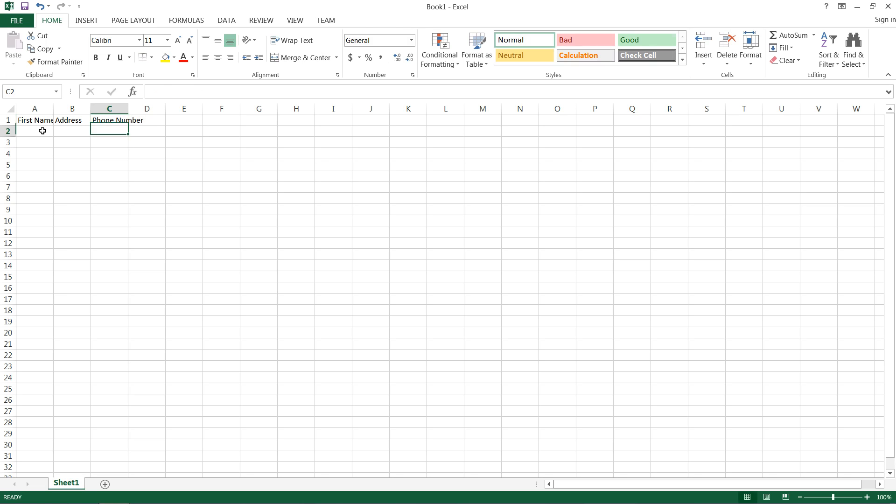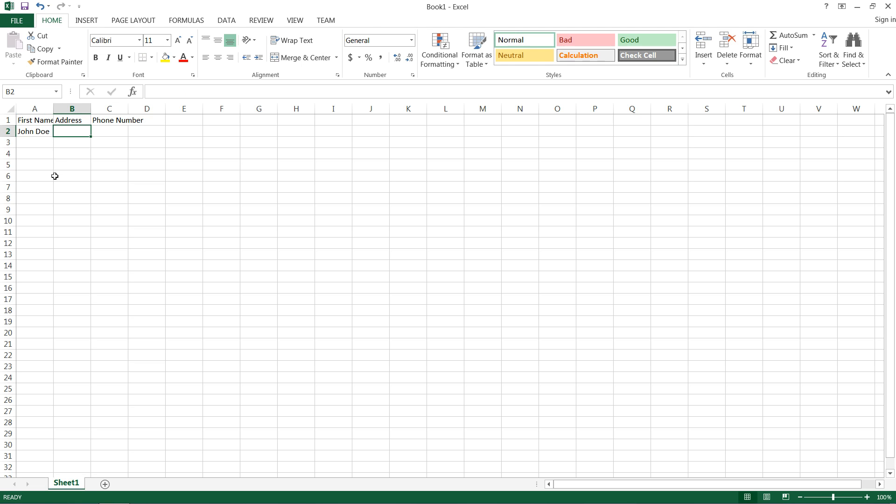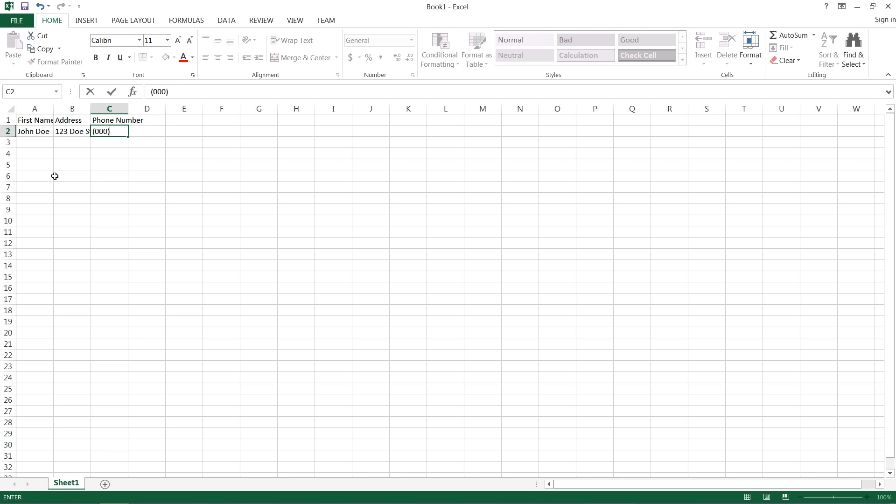And I'll have a phone number column. So, the name's Doe, John Doe, and for example, he lives on 123 Doe Street. And we'll keep the phone number pretty simple.